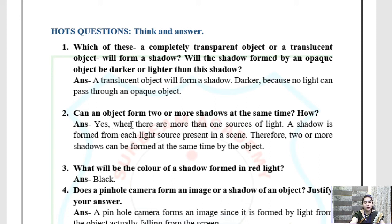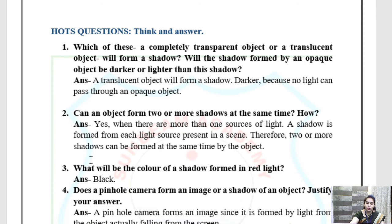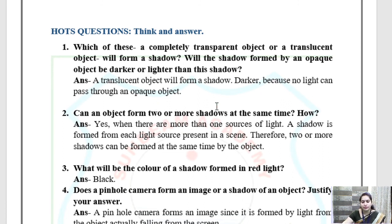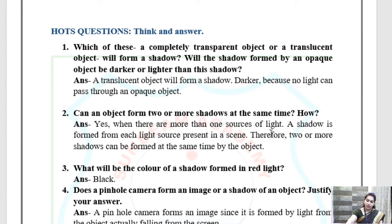HOTs Question 2: Can an object form two or more shadows at the same time? How? Yes — when there are more than one source of light, a shadow is formed from each light source present in the scene. Therefore, two or more shadows can be formed at the same time by the same object. If there are more than one sources of light, we can easily see two or more shadows.